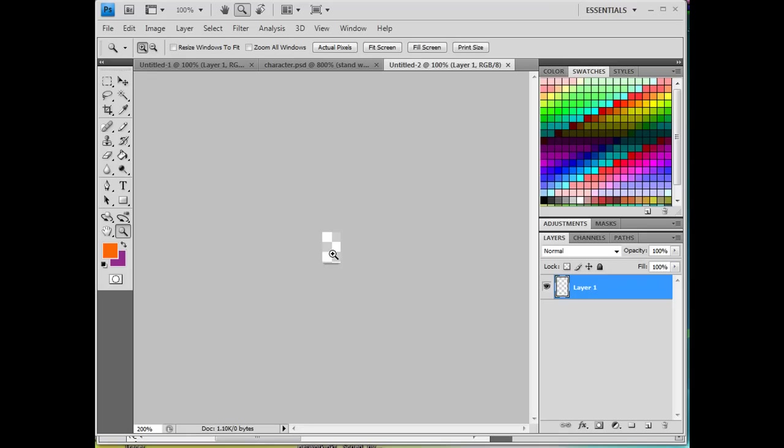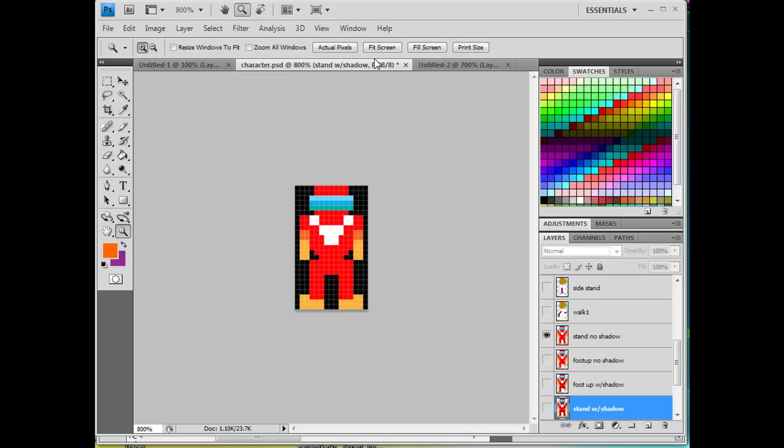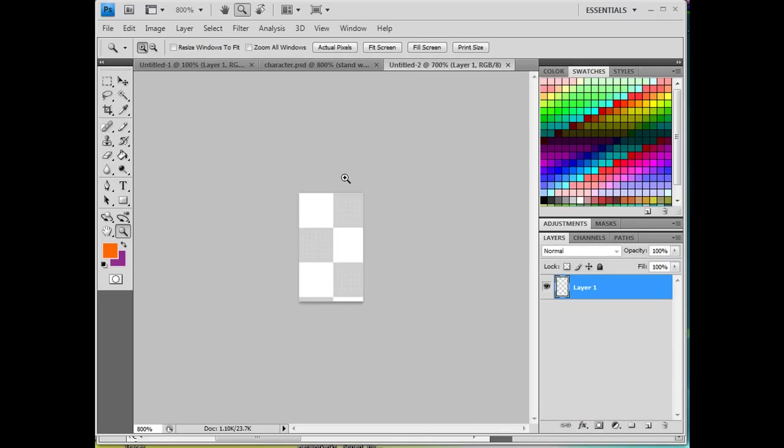And then I could zoom in, let's say, 600%. That's 600%. And I could start drawing with it like that. I'll zoom in a little bit more here, 700%. And you can see here's my other character at 800%. So I'll zoom this one in one more time to 800%.